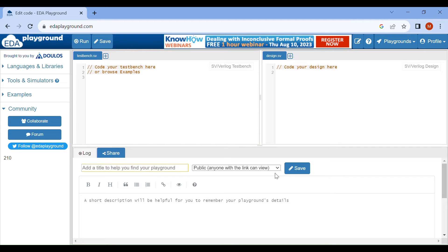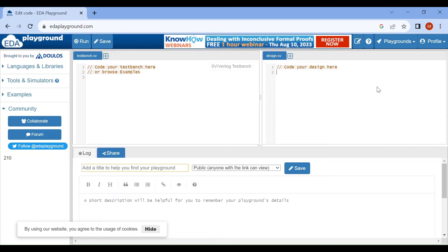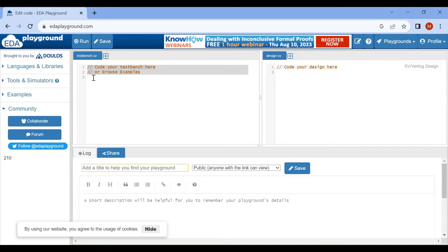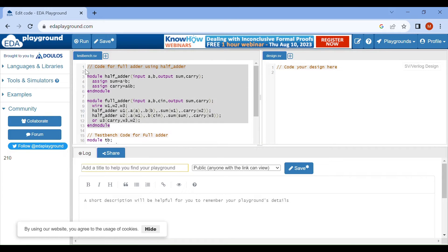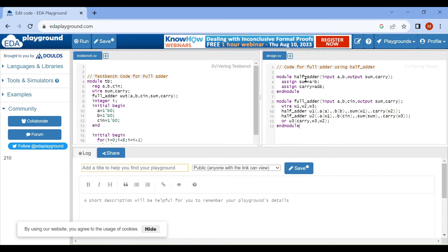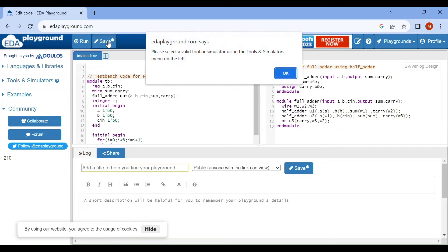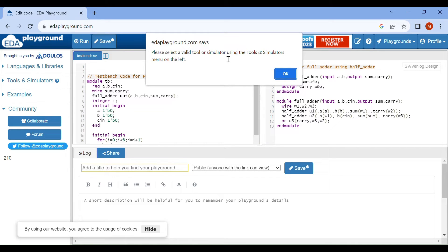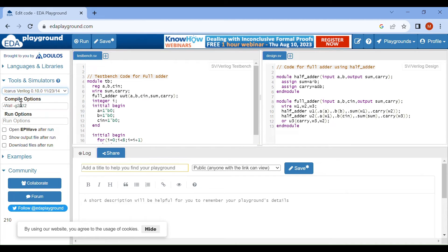Now we successfully logged into the EDA playground. We can check from here - our profile is successfully created. After doing our work we can log out also. I will use for doing simulation my one code, that is full adder using half adder. This is the design code which I will write here, and this is my test bench code. Before running, I will select a valid tool or simulator.